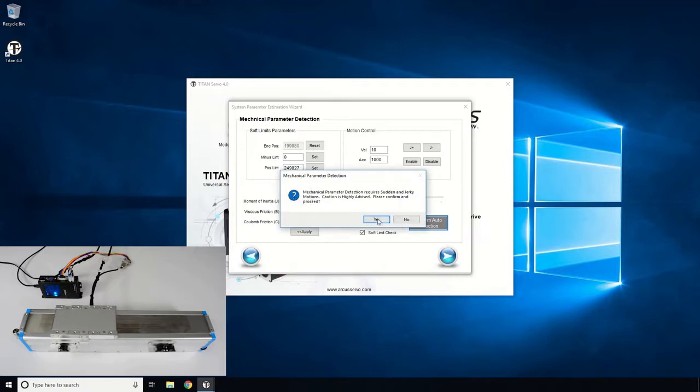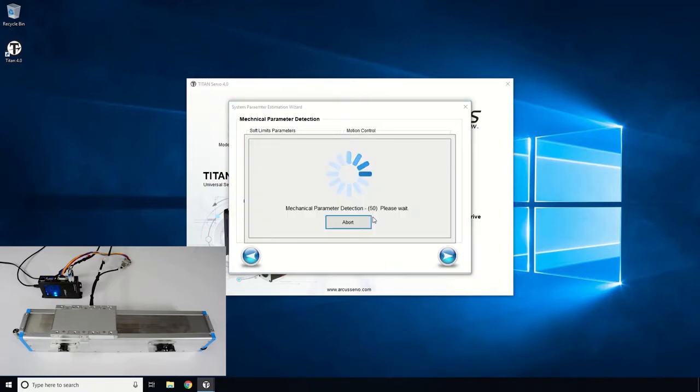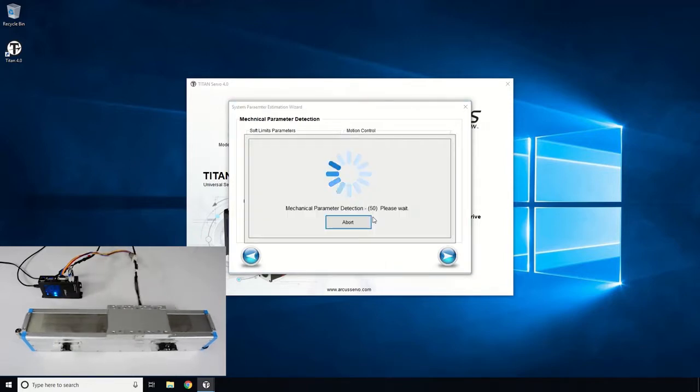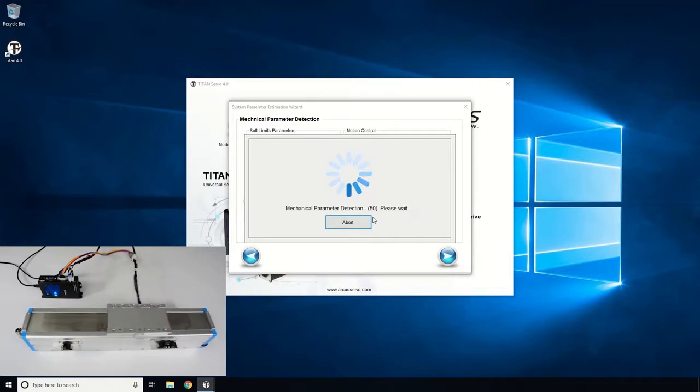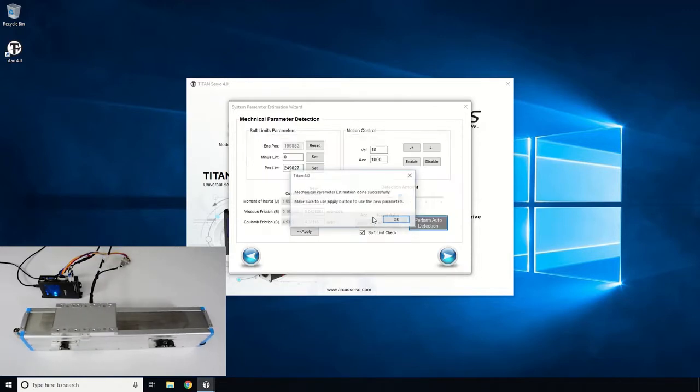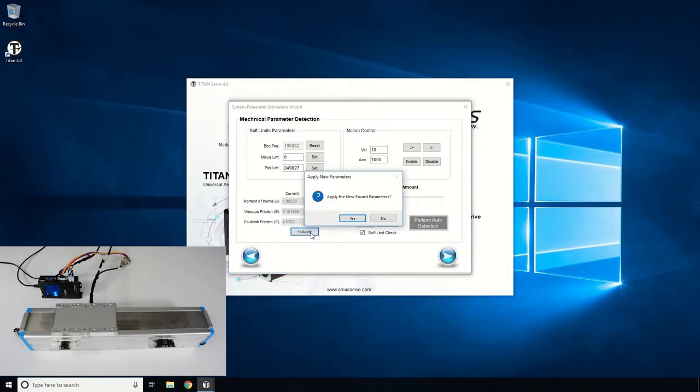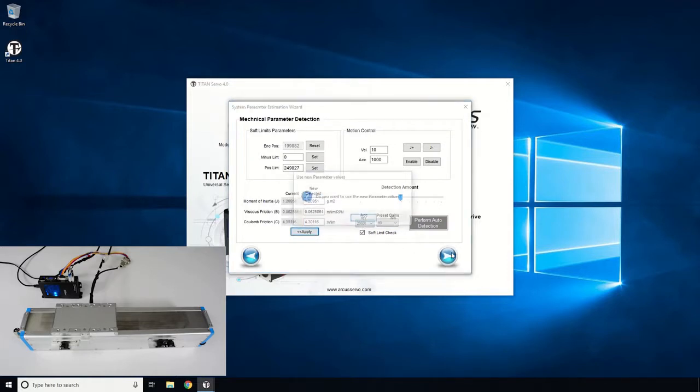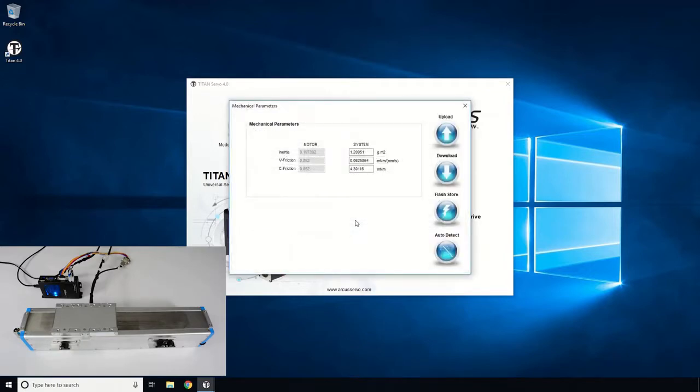Perform the Auto Detection sequence again and apply the values again. Click the Next button to finish the detection routine. We have now determined the motor inertia and the Coulomb and viscous friction values very easily within just a few minutes.